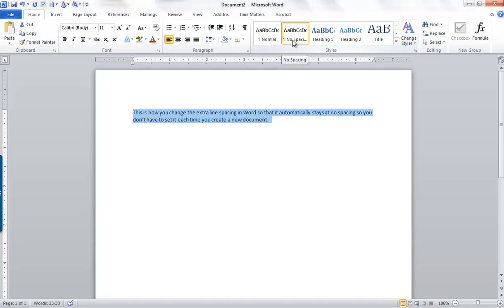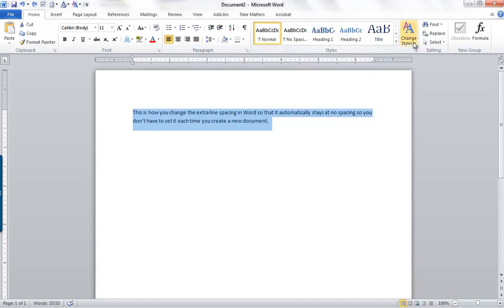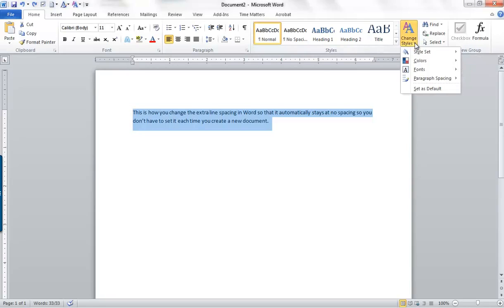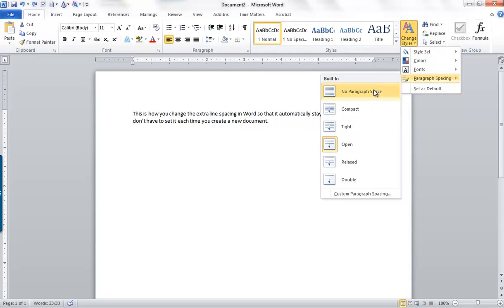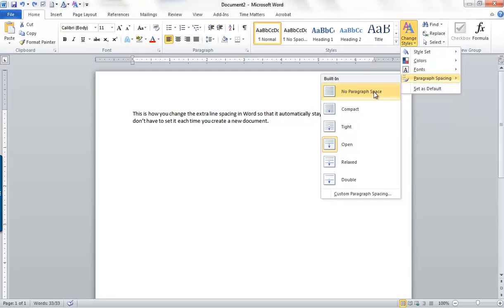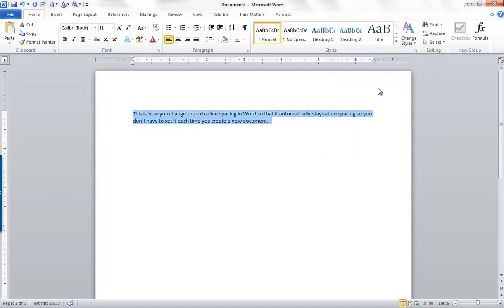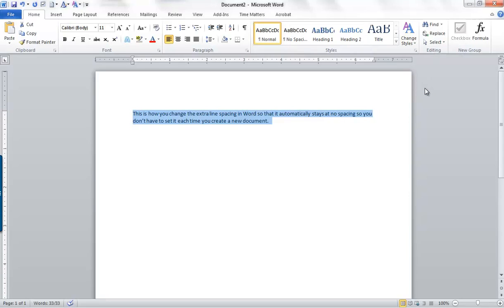So what you can do to change that is go over here to Change Styles, click the down arrow, choose Paragraph Spacing, No Paragraph Space, and then go back here and set that as a default. That's it.